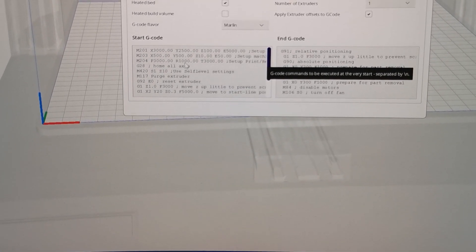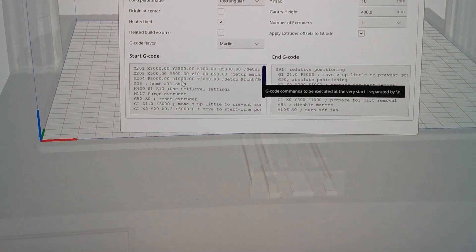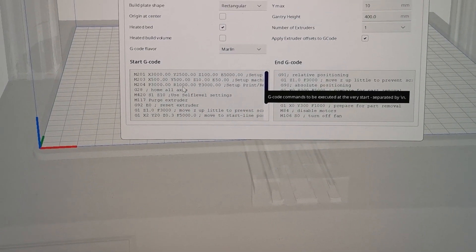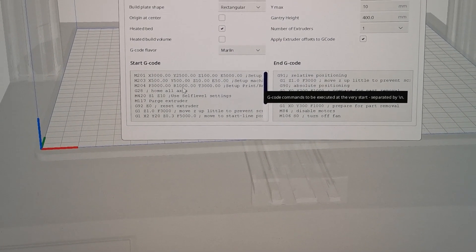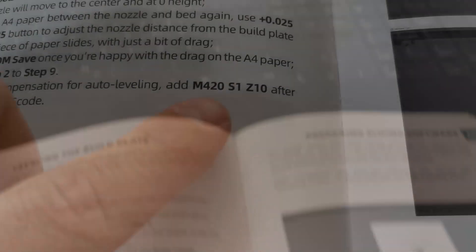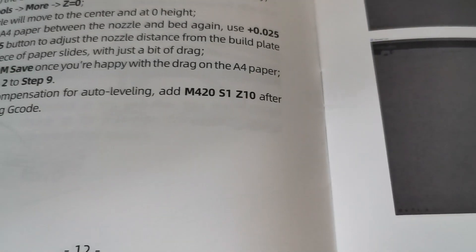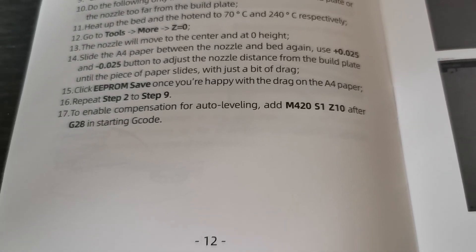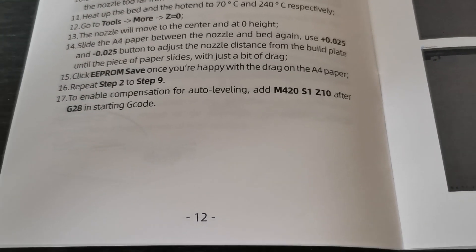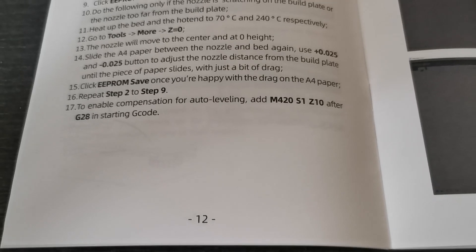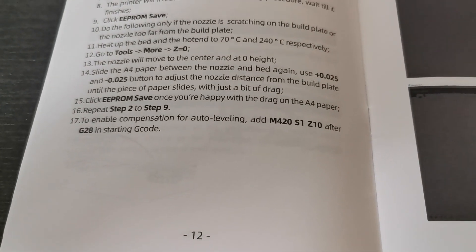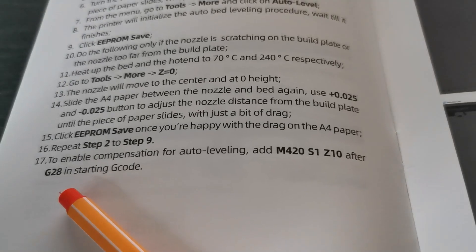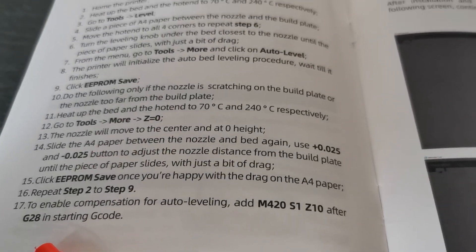The start G-code. This G-code is always written before the G-code for your print part will be set. And there we have to add the signs. This is to enable the safe leveling which we set up in the steps before. This is super important. Without this the printer won't do the self leveling. And this should be written after the G28 row.